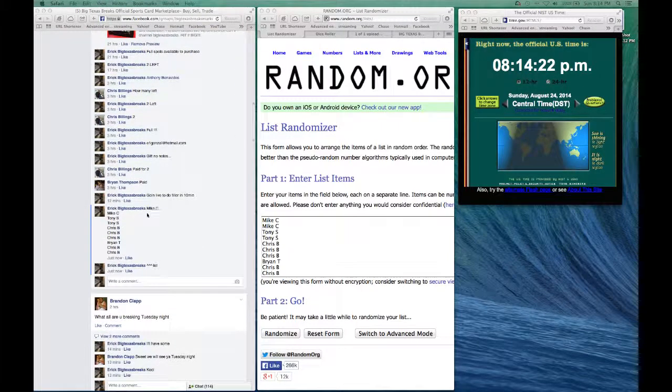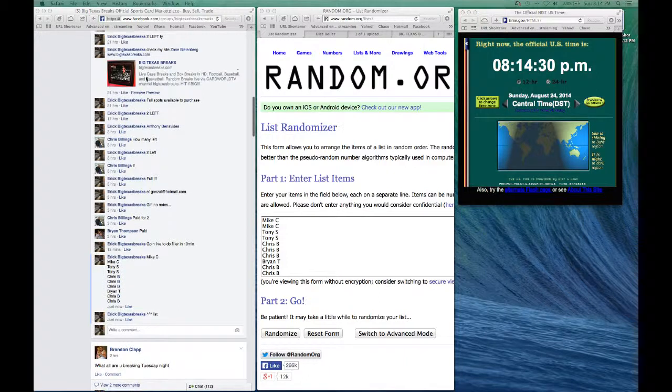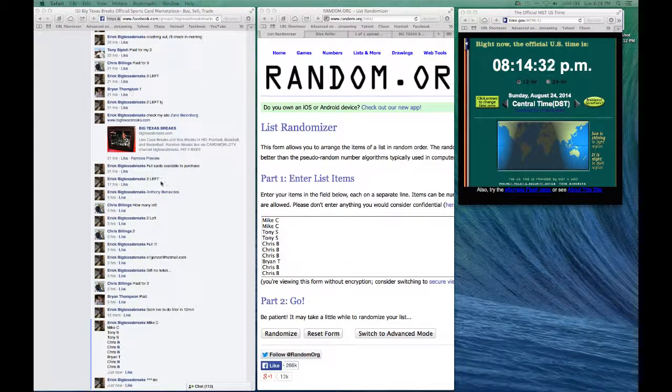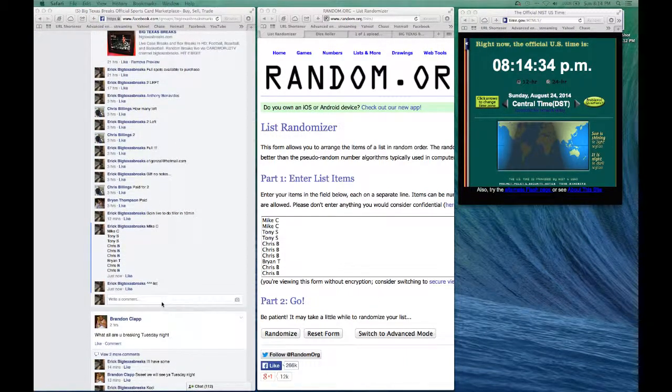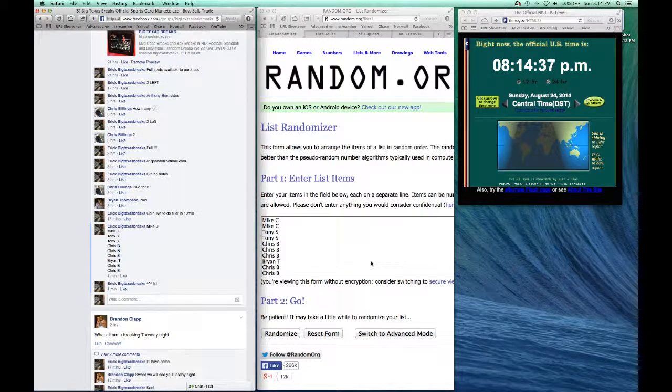We've got Mike C with two, Tony S with two, Chris B taking the next three, Brian T with one, and then Chris B taking the final two. All right, let's do this. I'm going to hit live, y'all see...